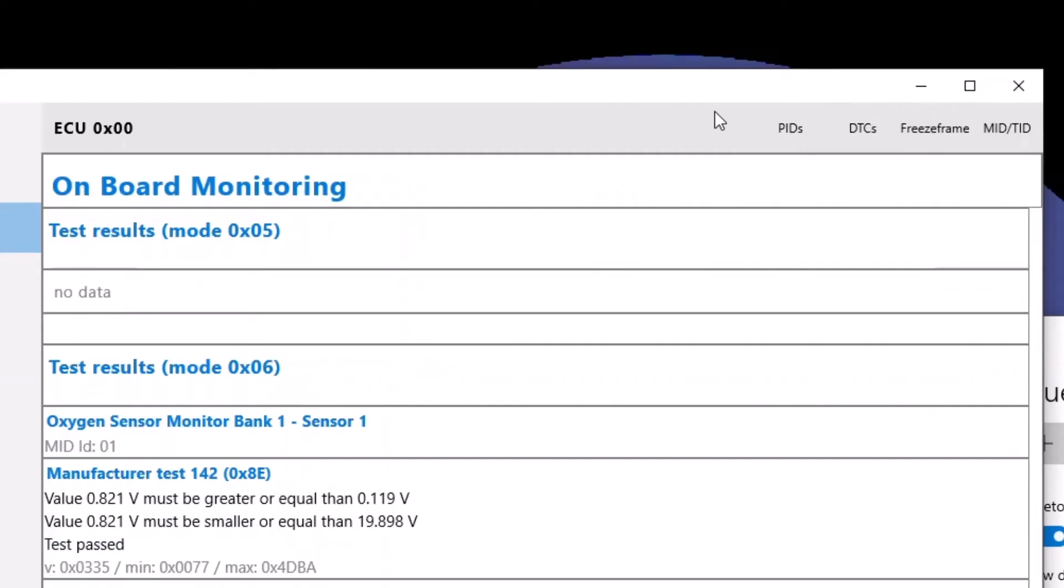And here you can see some onboard monitoring. See how mode 5 is empty and the O2 sensors are under mode 6 kind of like mentioned in the modes and services video.